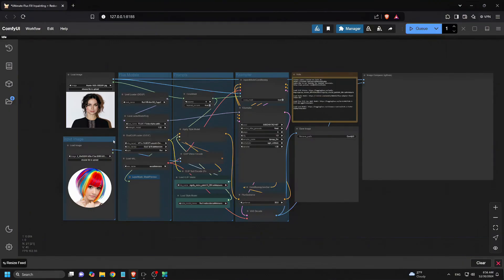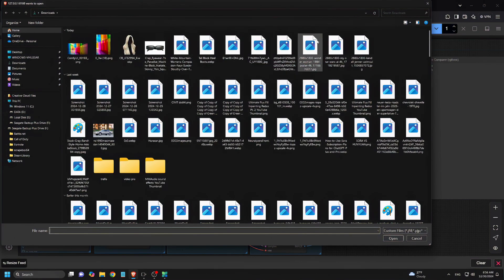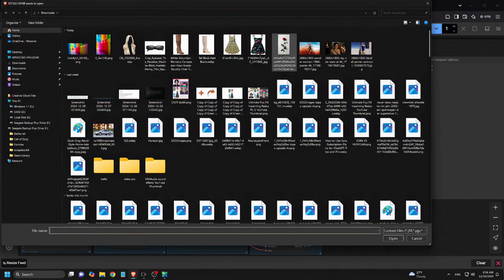Alright, now let's dive into Flux Image In-Painting. In this workflow, you'll notice a key difference from the part one setup. We don't have Florence 2 or SAM 2 segmentation here. However, all the other nodes remain the same as in the previous workflow. To start, we'll upload two images. First, the subject image — this is the one we want to edit or apply In-Painting to.